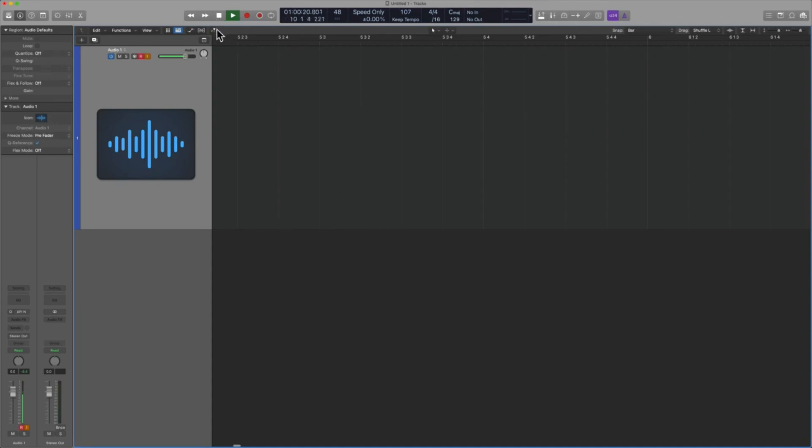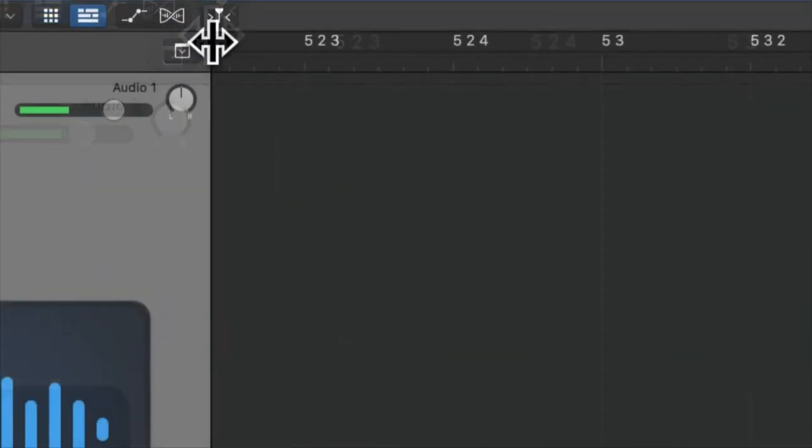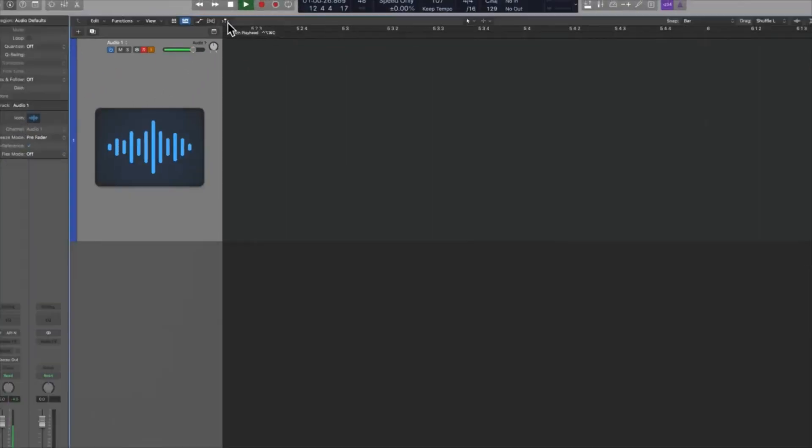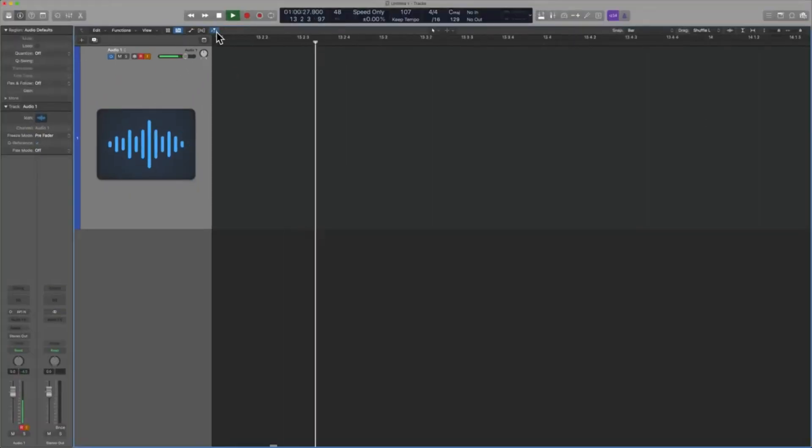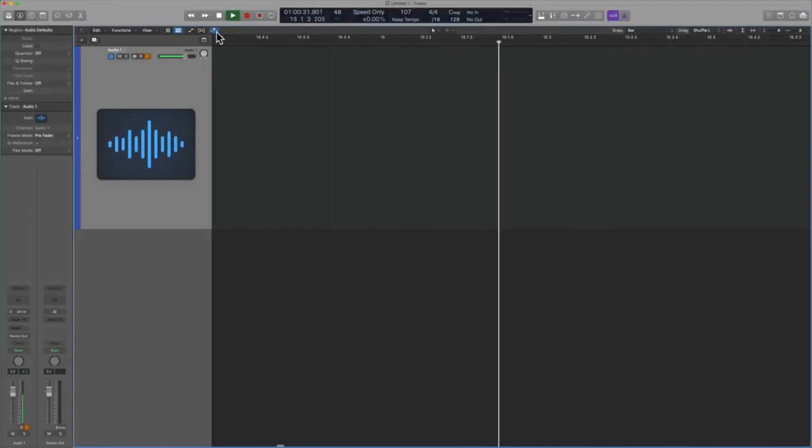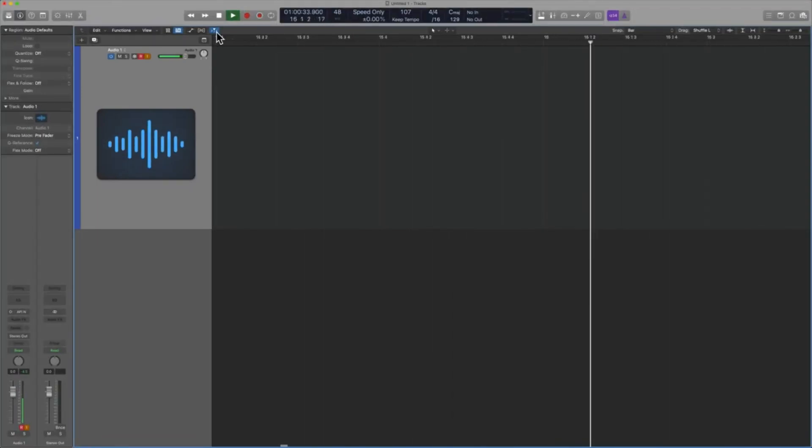And so right up here, there's a little button. It's called catch. And if I go ahead and click that, you're going to see that all of a sudden, the screen is going to update every single time that the playhead reaches its new destination.